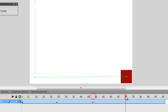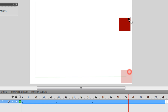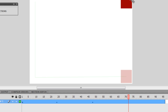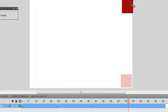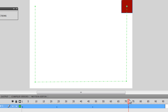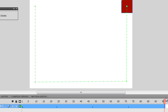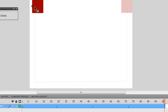Then I am going to take the play head and keep it at frame number 72 and place the square at the top right corner. And at the end, I am going to take the play head to frame number 96 and take the square back to where it started.